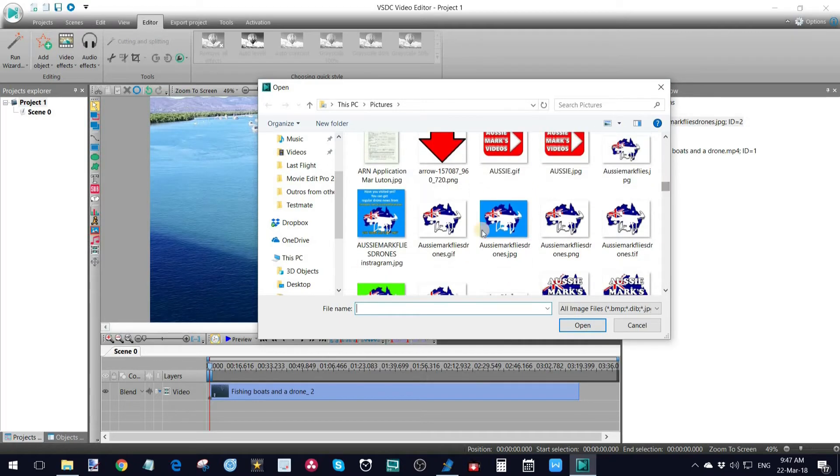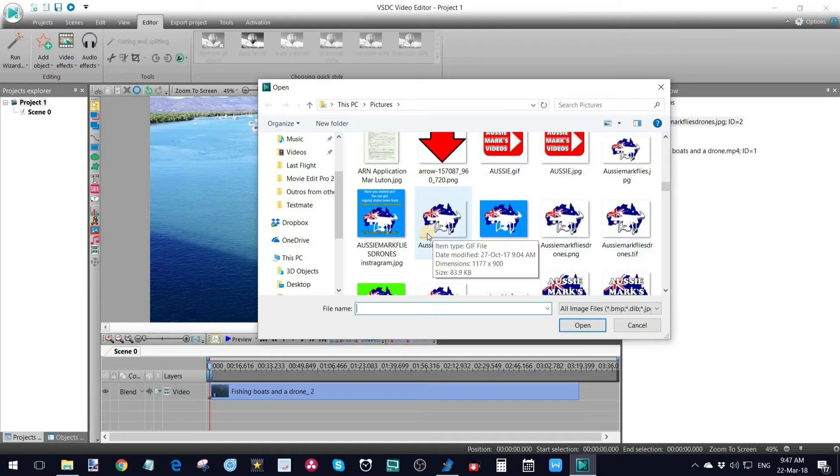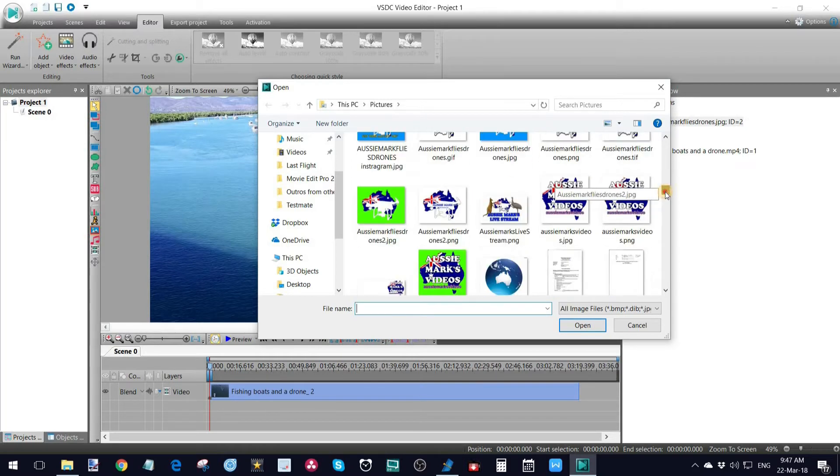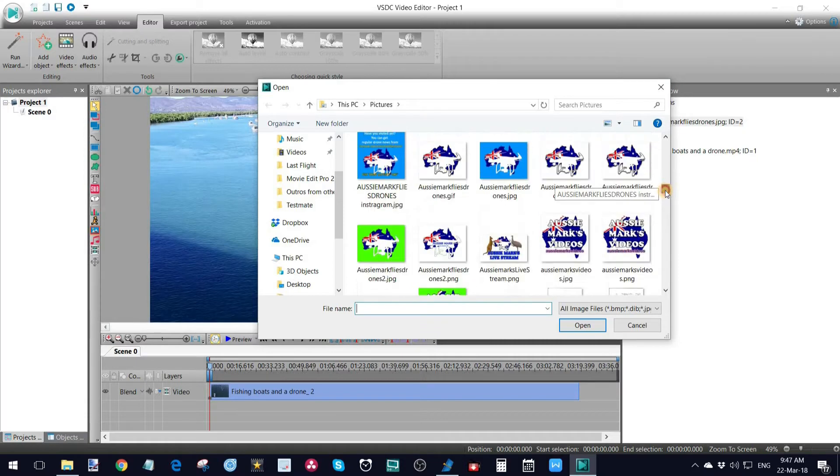I'm going to grab a logo for my channel. And I've got my logo, as you can see, with a white background, with a blue background, even with a green background. And I've made that so that I can chroma key out that part of it. Let's try this green one.